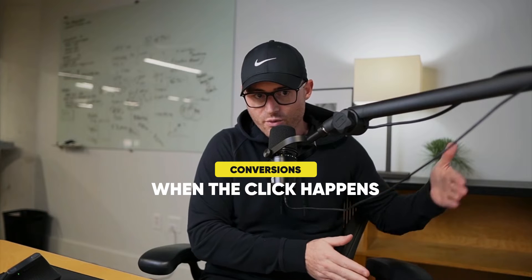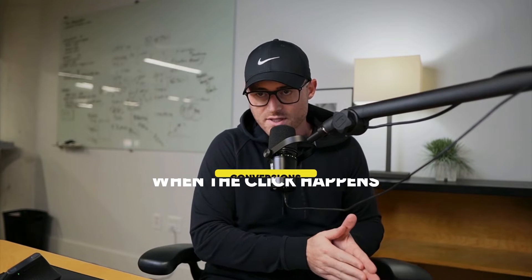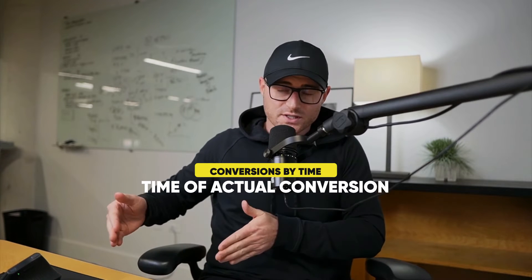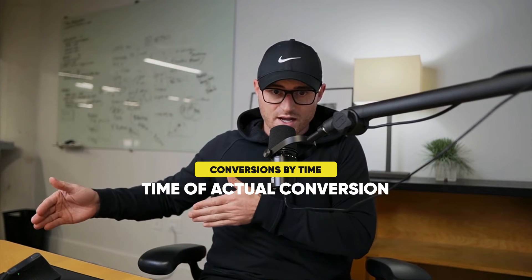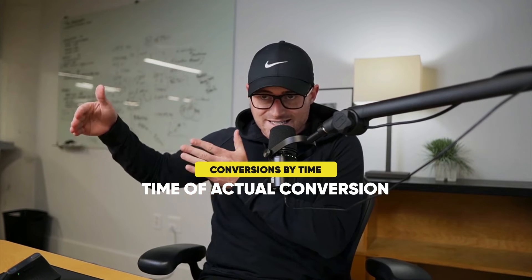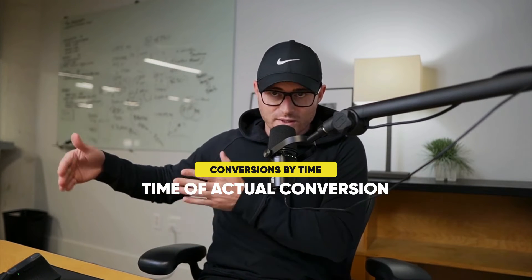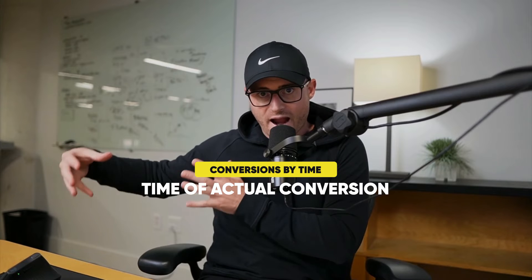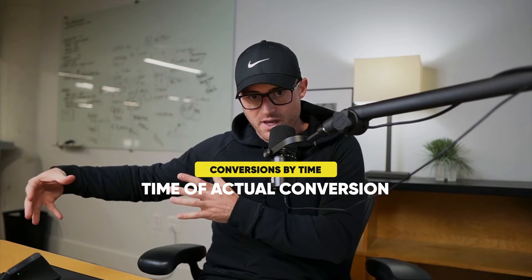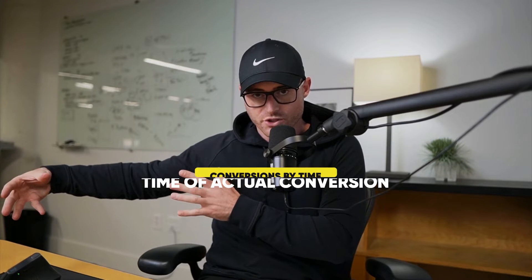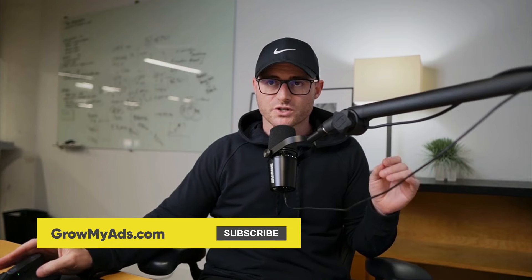Conversions are when the click happened. Conversions by conversion time is the day or time they actually made the conversion. So someone may click an ad and take 10 days like Mr. Stickman, and that will populate differently between these two metrics.